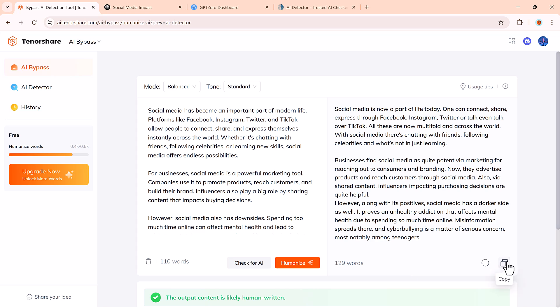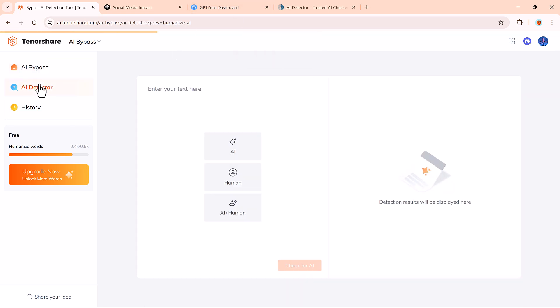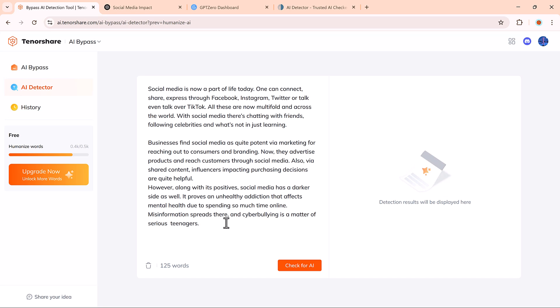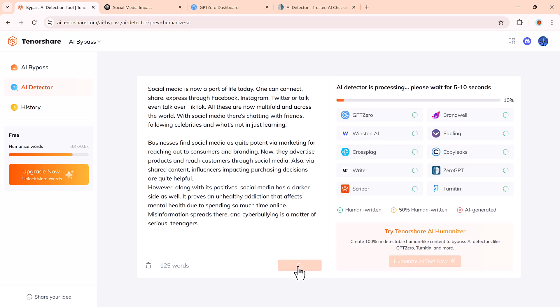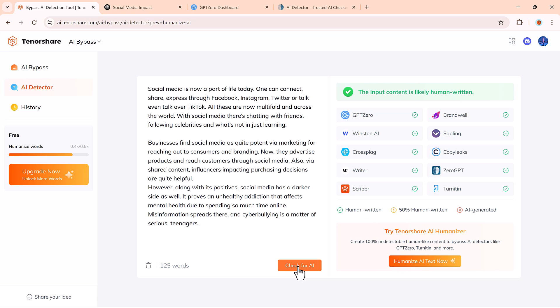Now, let's test this updated version back on AI-detector tools to be sure. And look at that. It now shows as human-written.